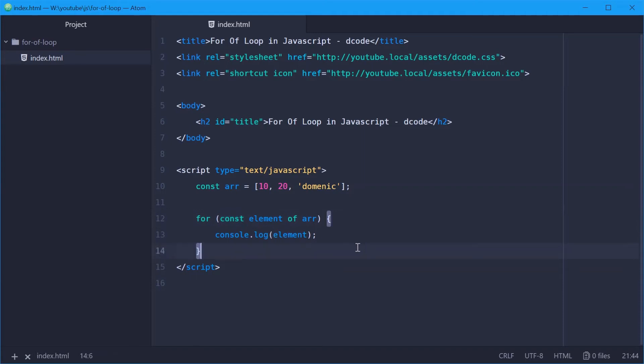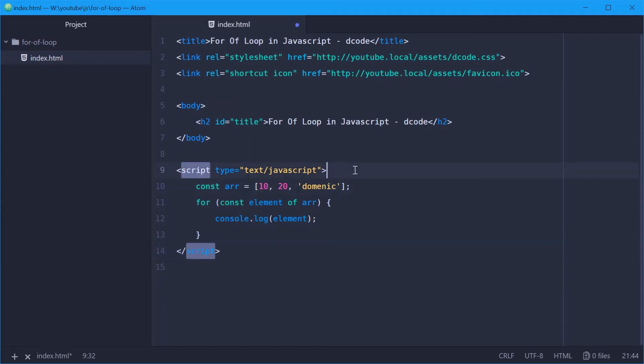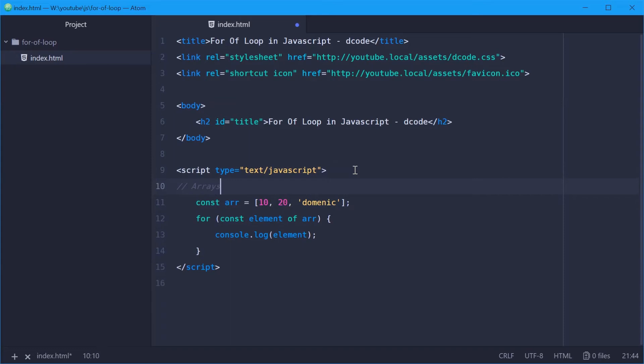Now as I said, this works with all iterable objects. So let's just say okay, that was the example for arrays. We can also do it with strings. So we'll do strings here.